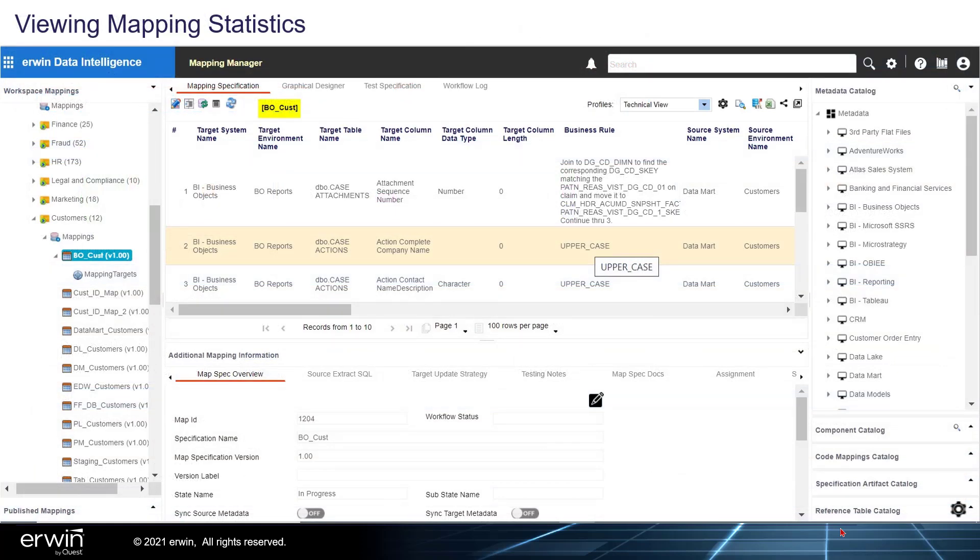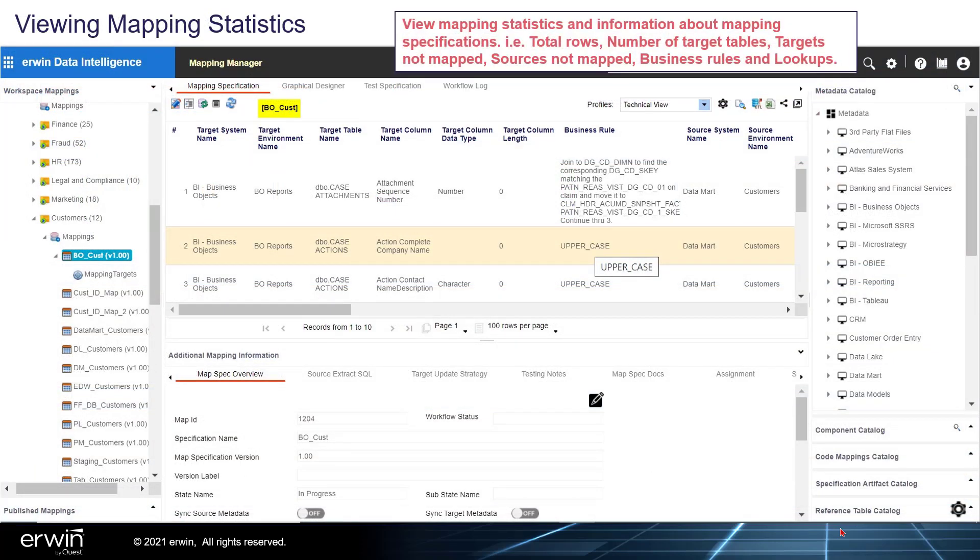Viewing Mapping Statistics: View mapping statistics and information about mapping specifications, i.e., total rows, number of target tables, targets not mapped, sources not mapped, business rules, and lookups.